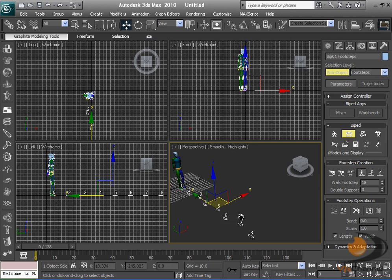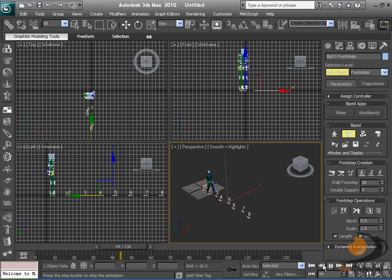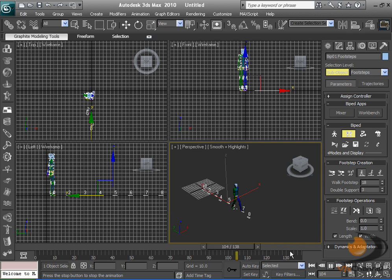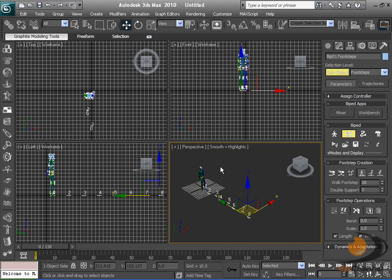And that's a very easy and quick way to create a biped animation. Please comment, rate, and subscribe for more 3ds Max tutorials.